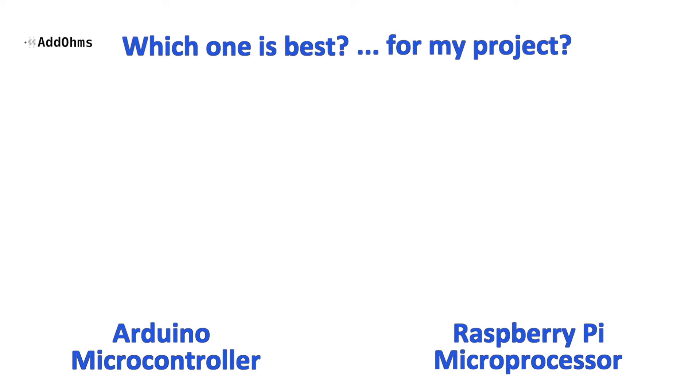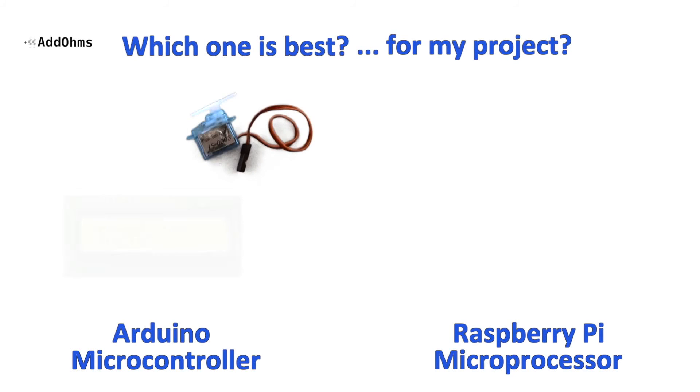Think about projects with things that get controlled, like motors, character LCDs, and sensors. These are going to work really well with a microcontroller like the Arduino.